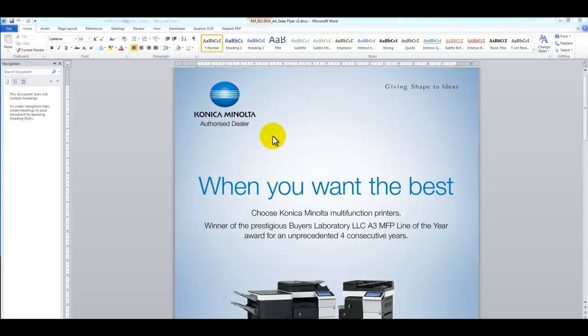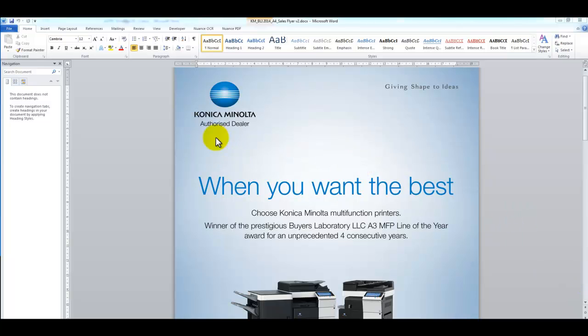Hey guys it's Leif here from ATAC Office Technology. Today I'm going to show you how to print on the Konica Minolta Bizhub onto different types of paper. I've got some nice thick 250 GSM paper that I want to print this double-sided flyer onto. So I'm just going to jump straight into it.